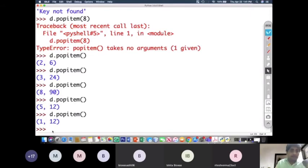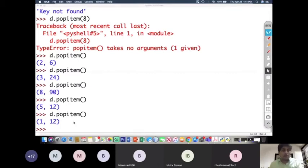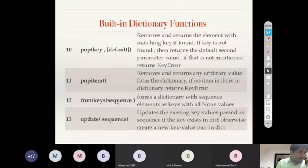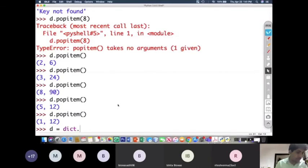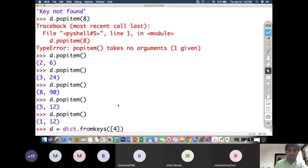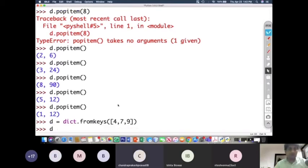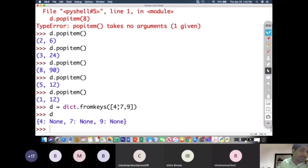For `fromkeys`: write `d = dict.fromkeys([4, 7, 9])`. This creates a dictionary {4: None, 7: None, 9: None} — taking all list items as keys with values set to None. This is the purpose of `fromkeys`: creating a dictionary skeleton from a sequence of keys.